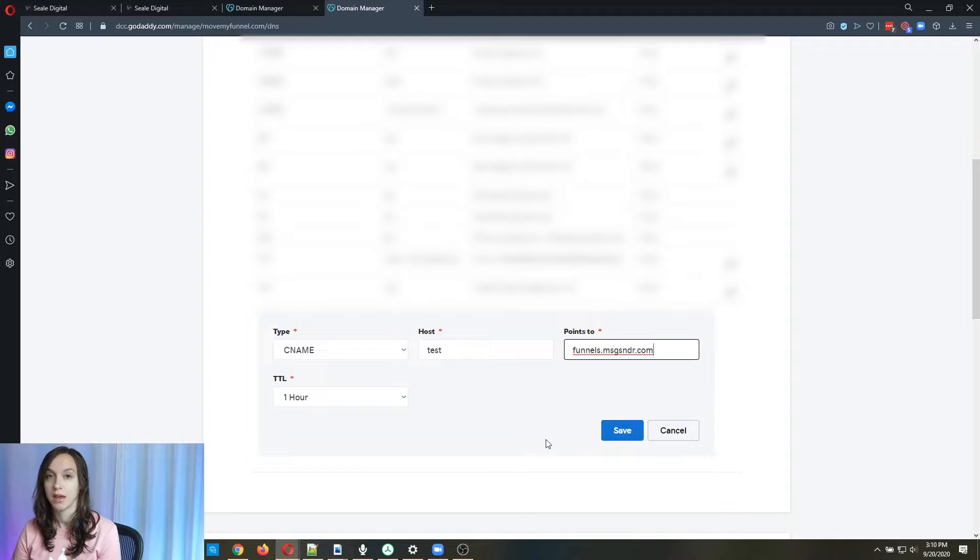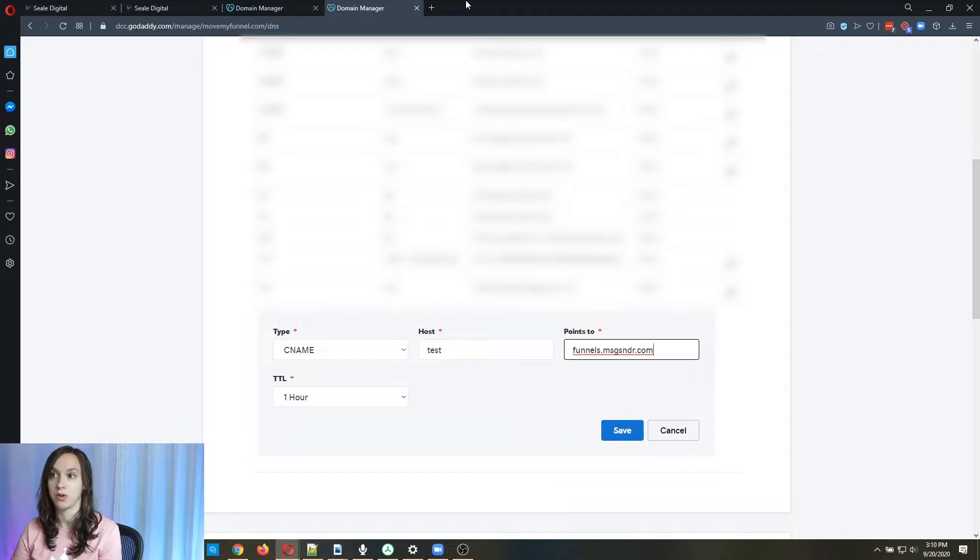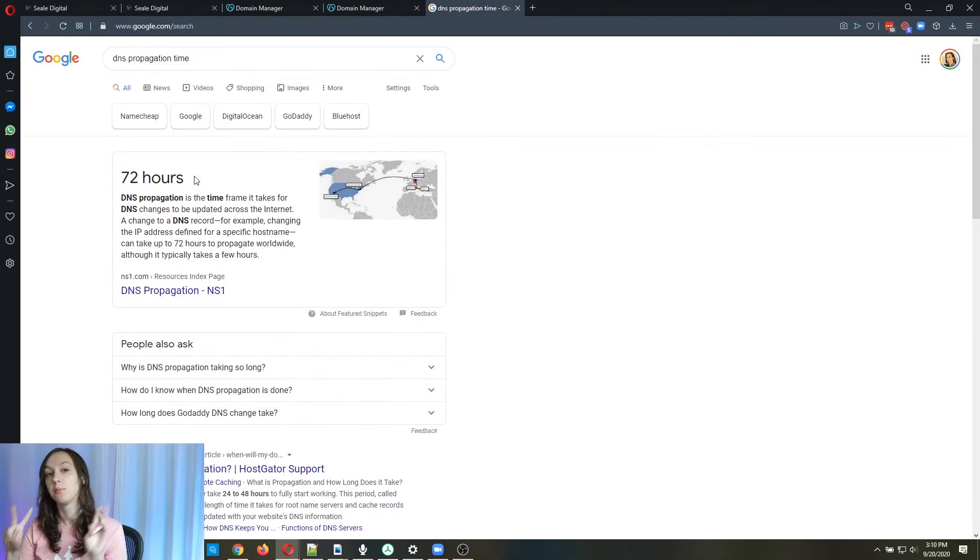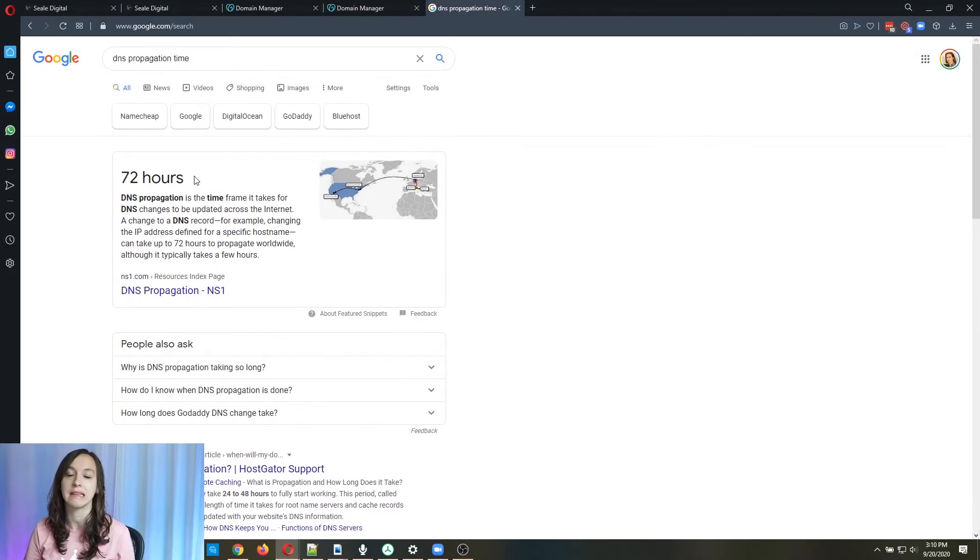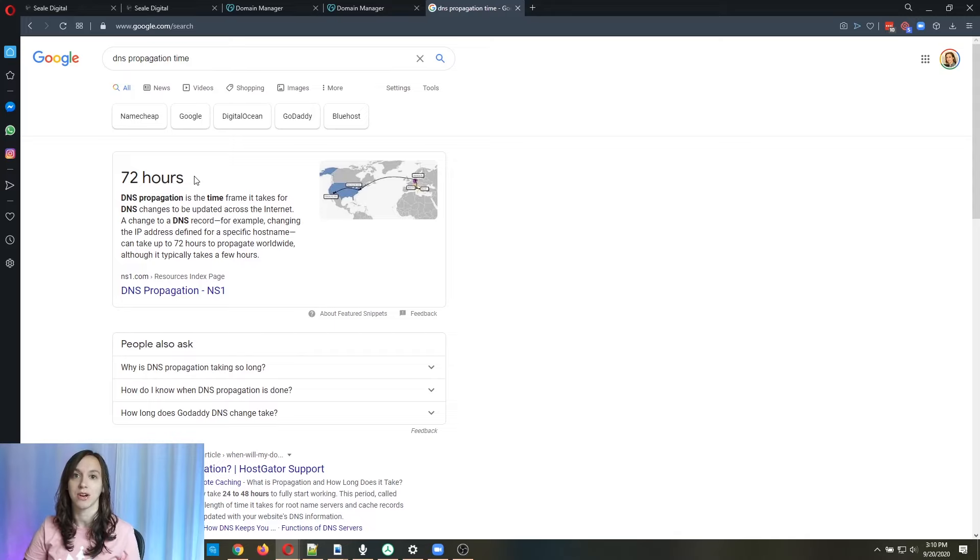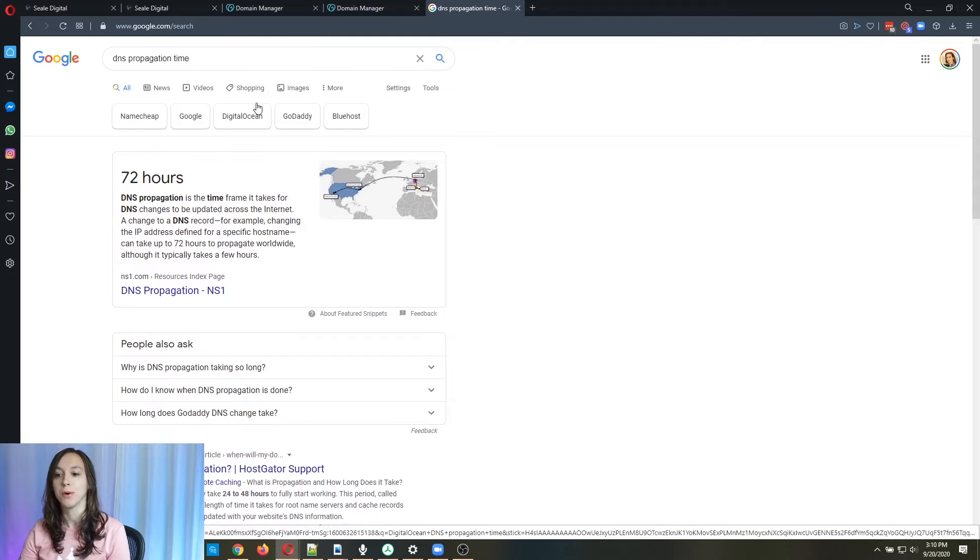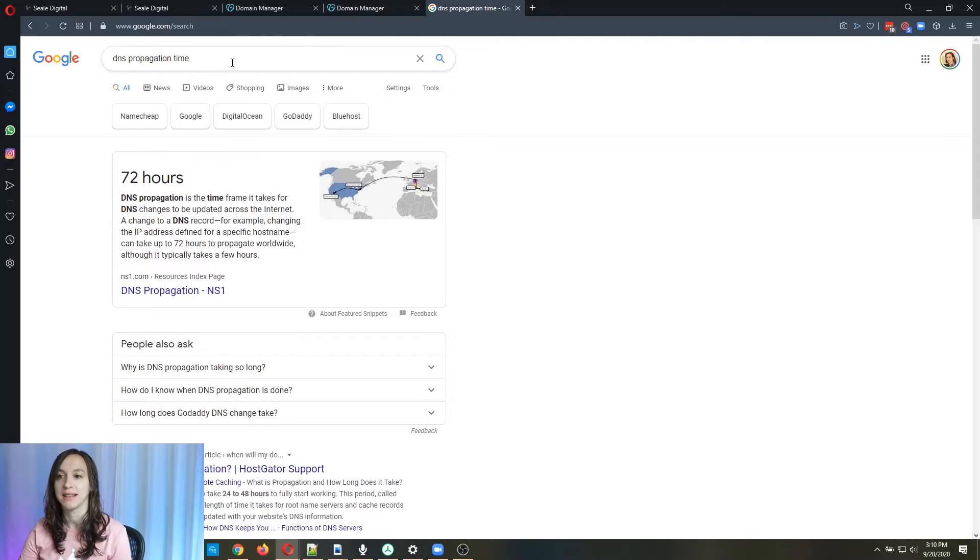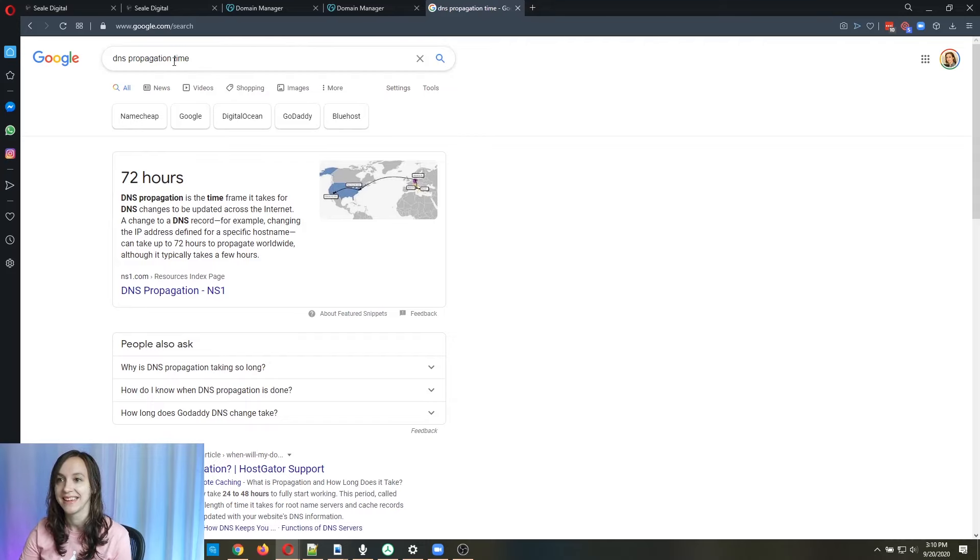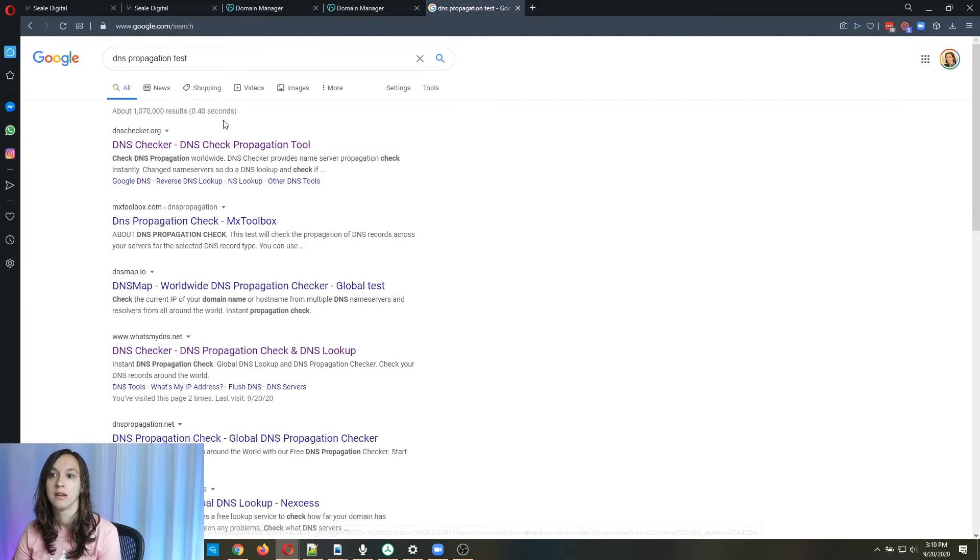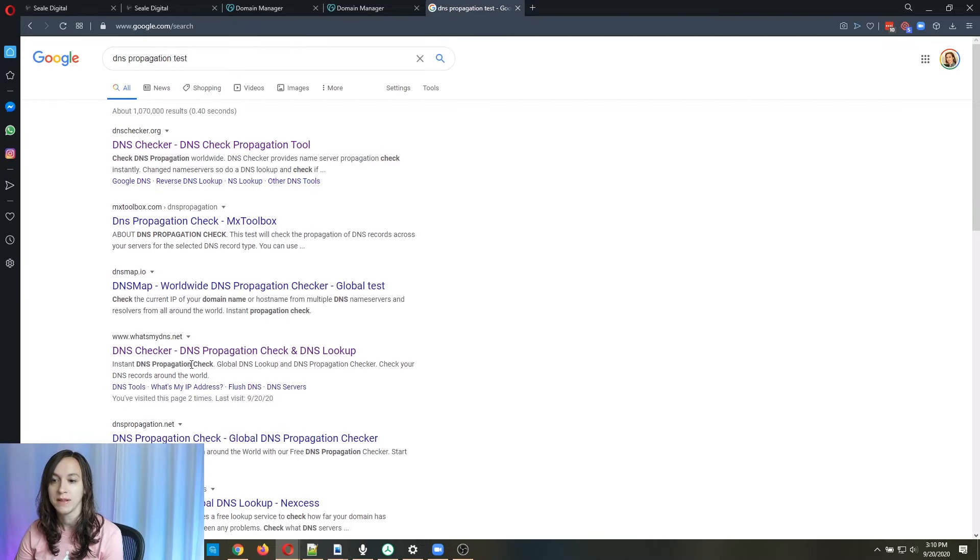Now, I will tell you guys do not be impatient because it takes up to 72 hours to propagate DNS. What that means is the time it takes for the DNS records to be reflected across the entire internet. So if you're impatient, like me, go to what's my DNS.net.